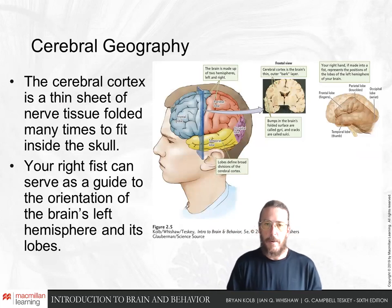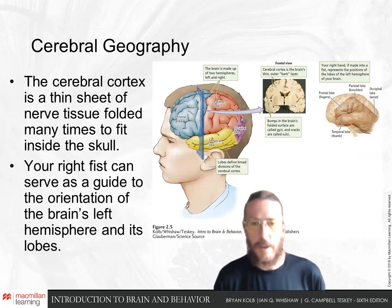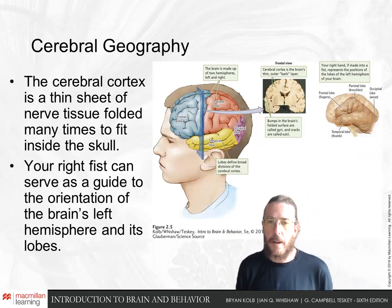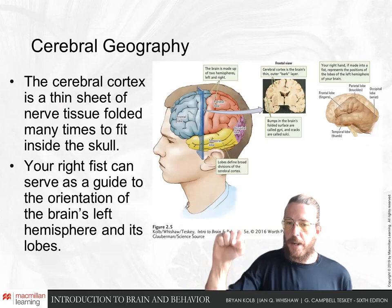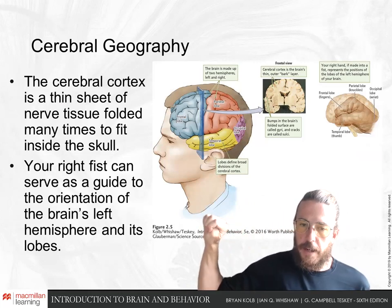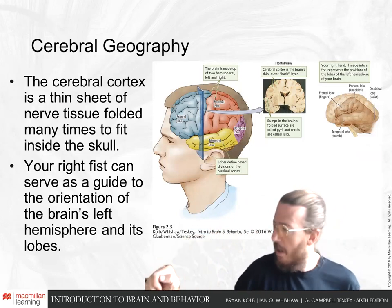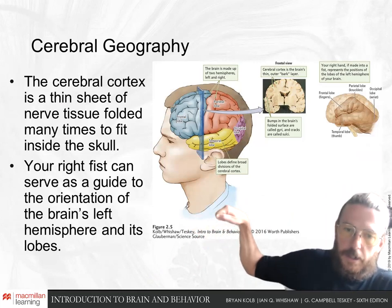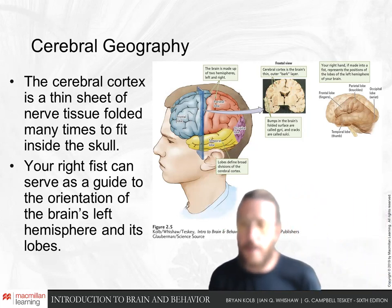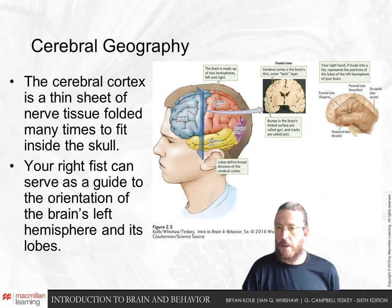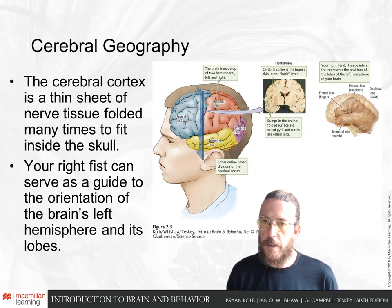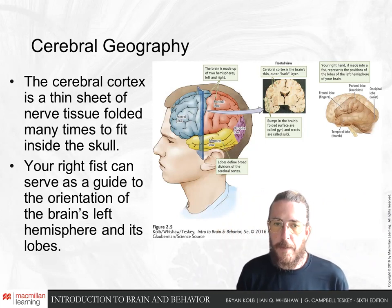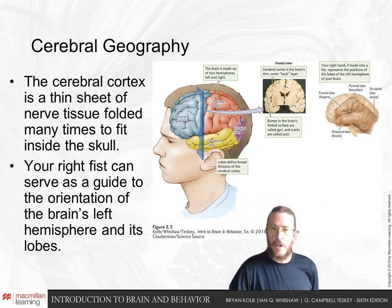The cerebral cortex is a thin sheet of nerves — not a dense organ — that's folded in amongst itself to fit inside the skull. We can use our fist as a general orientation of the parts of the brain: the thumb is the temporal lobe, the front of the fingers is the frontal lobe, the knuckle is the parietal lobe, and the wrist is the occipital lobe. These are roughly the lobes of the brain and their orientation inside the head.